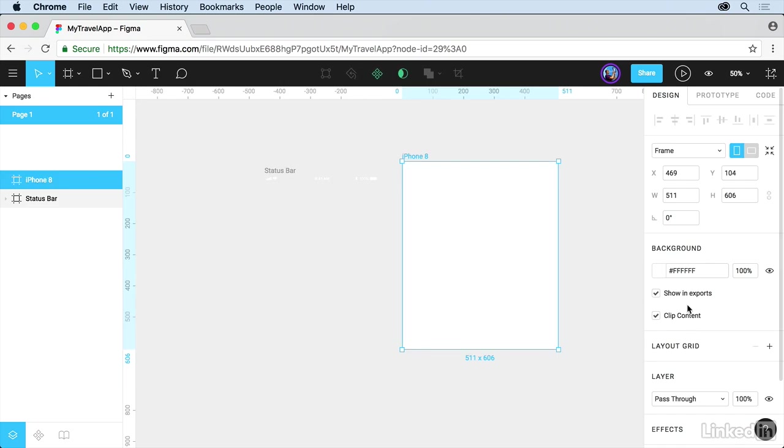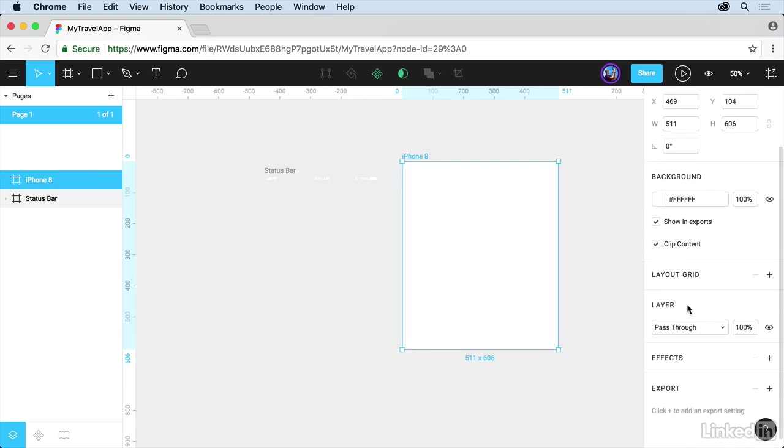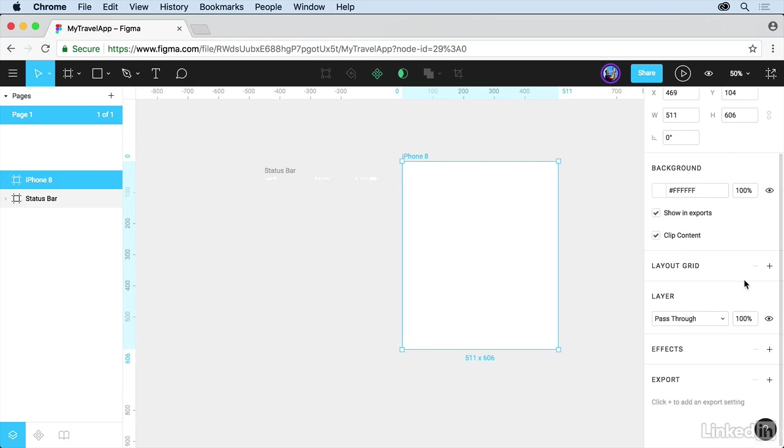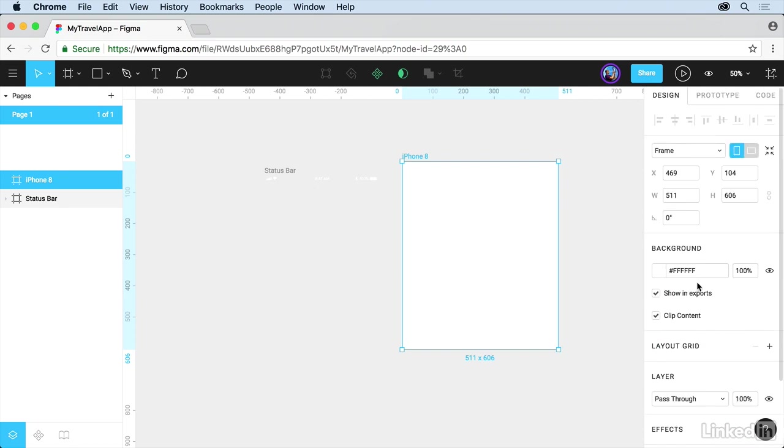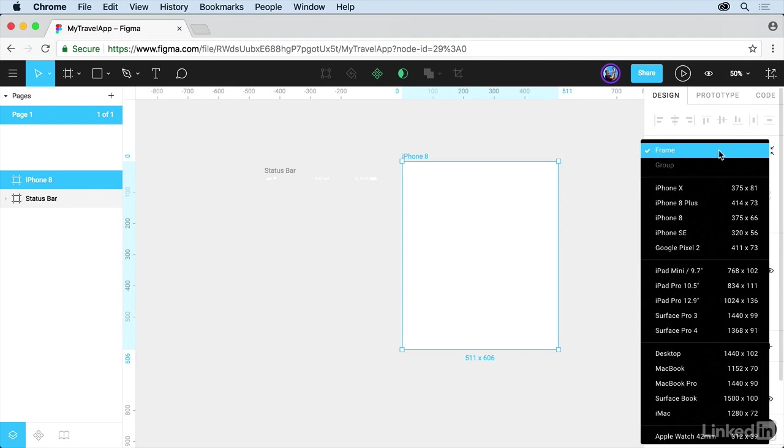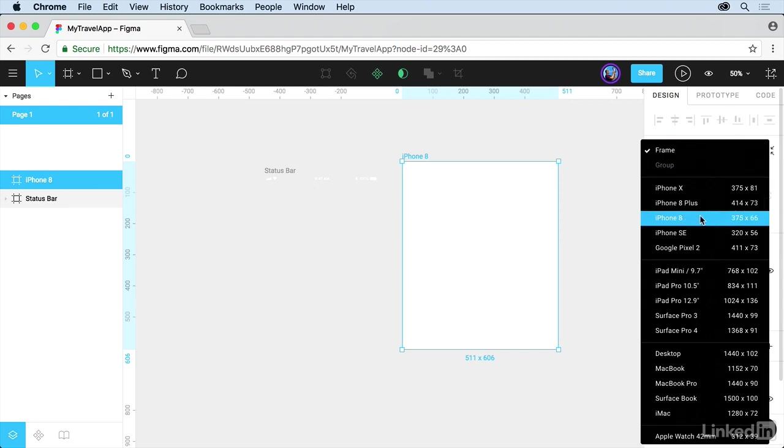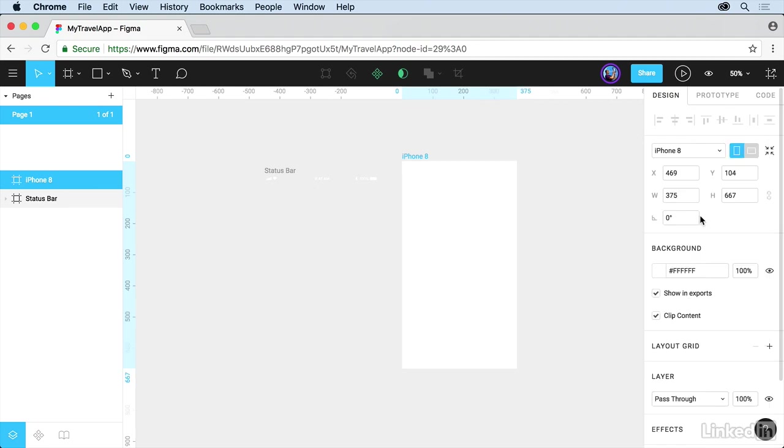We've also got a lot of other things, including layout grids and different things like that. What I want to do is this. First of all, I want to set it back to the iPhone 8 size. Come up to frame, and you can choose a different size or the same size. Change orientation.